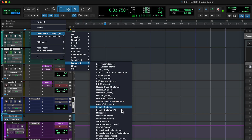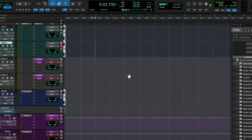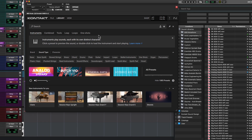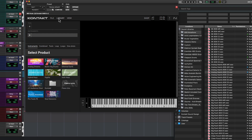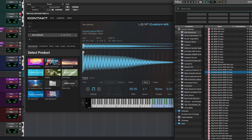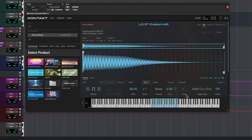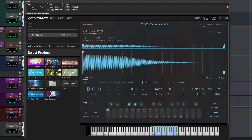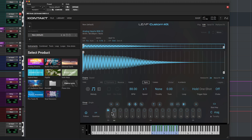I'll add the Contact plugin to my first instrument track, then close the library view. I'll drag the sound into Contact and it will appear in a new Leap instrument. If I expand the window down a bit, you'll see that my sample has been placed onto a slot.